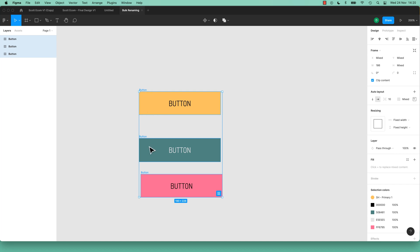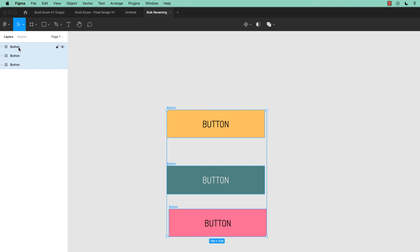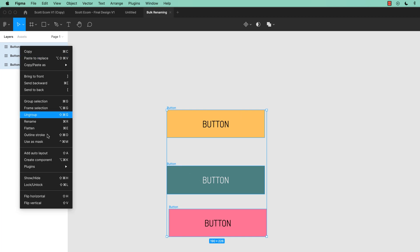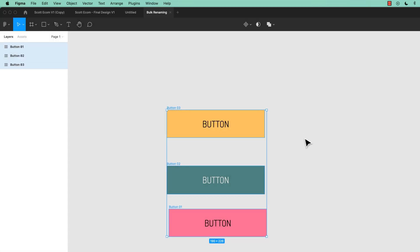You can say I don't want them all called Button. Let's do the same thing — Command-R on a Mac, Control-R on a PC, or you can right click and go to Rename. What I want to say is keep the current name but add some numbering to it as well. Click OK, rename, there you go. Keep the name but added some numbering to the end.